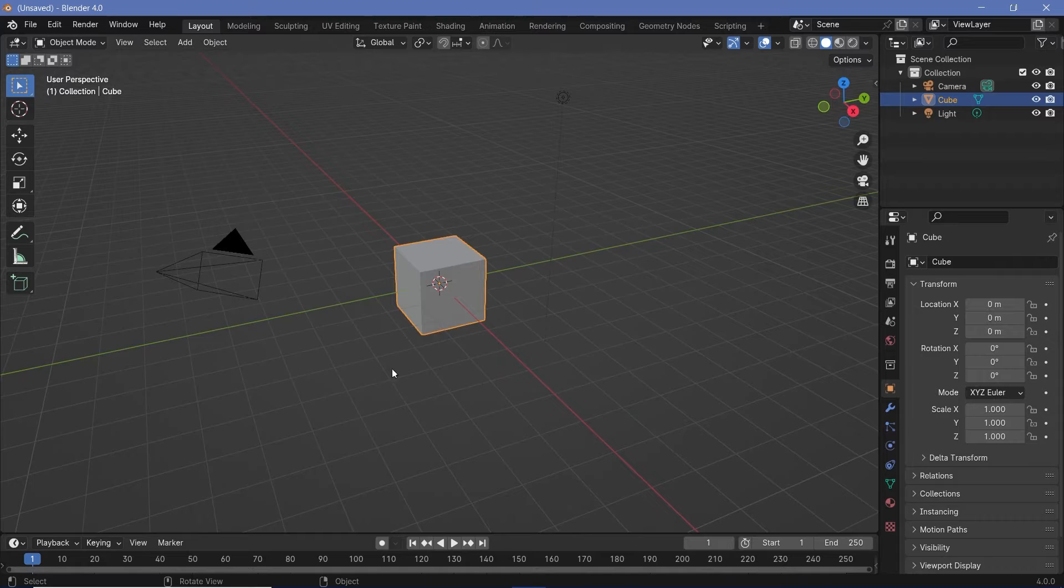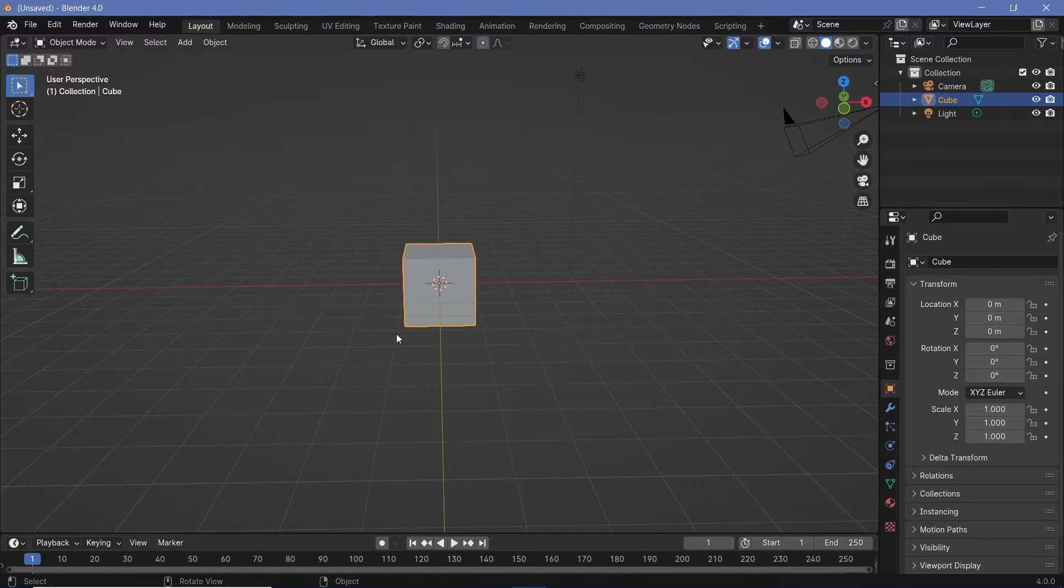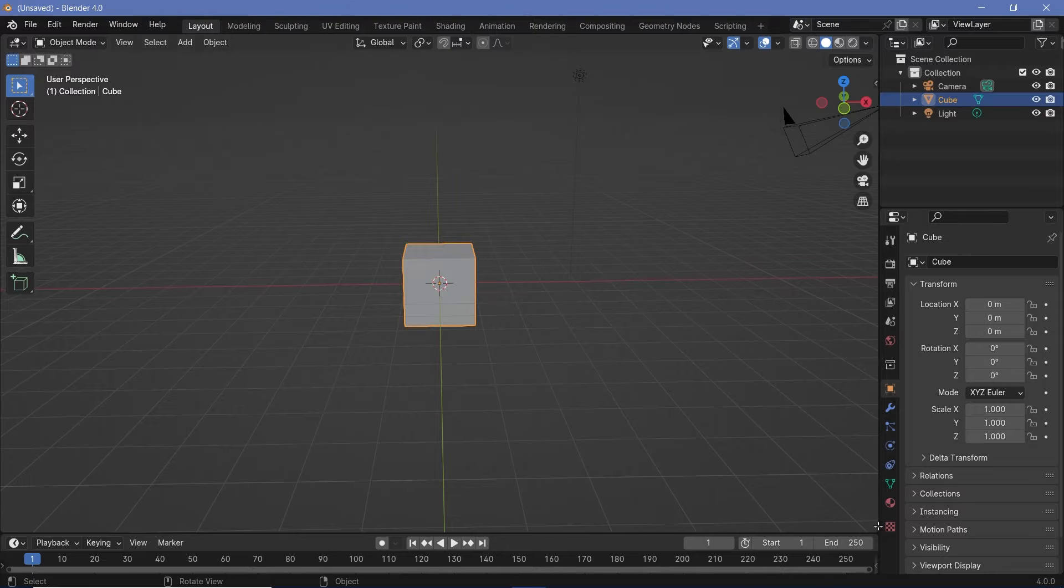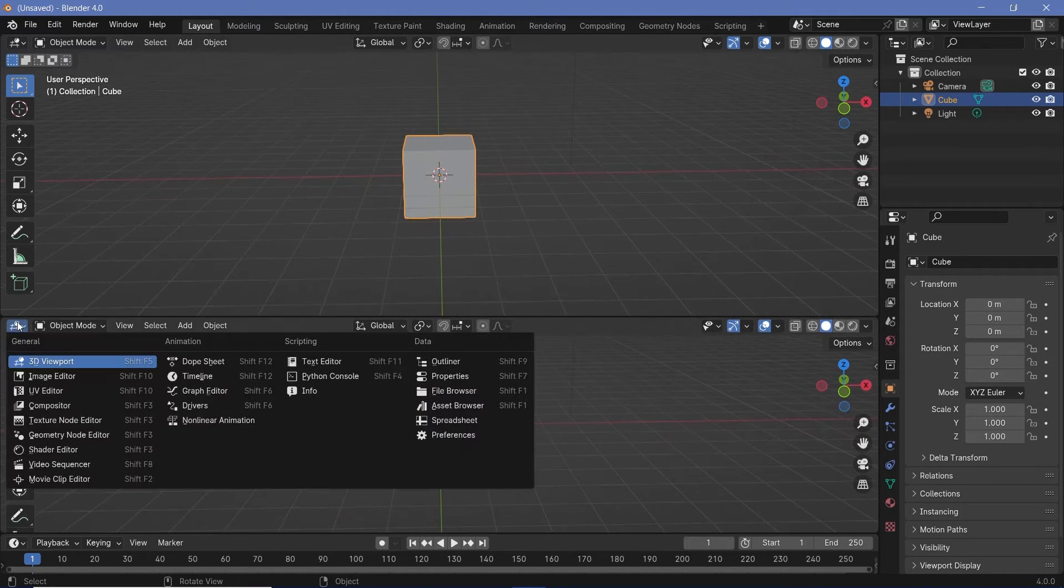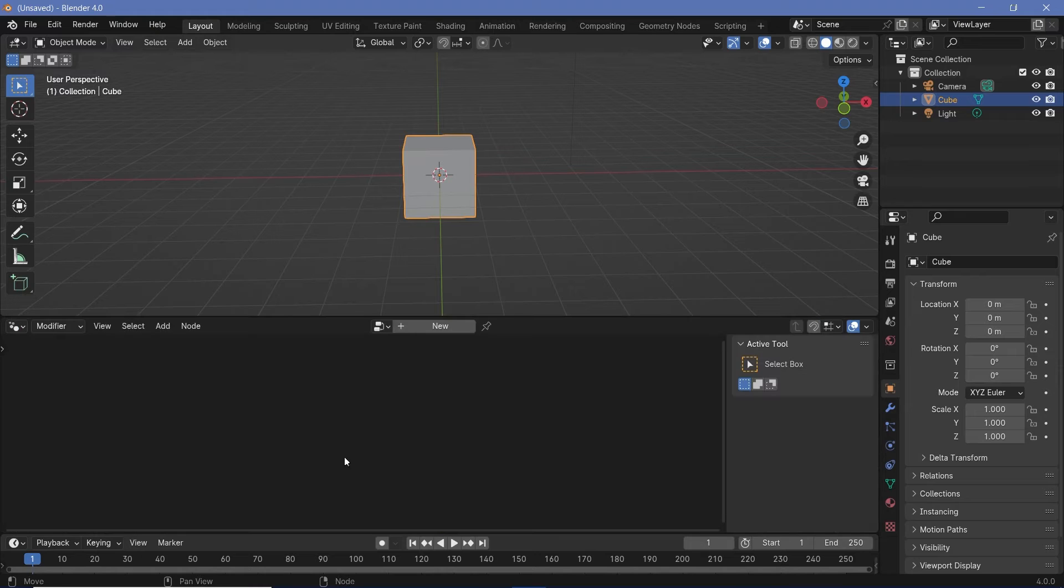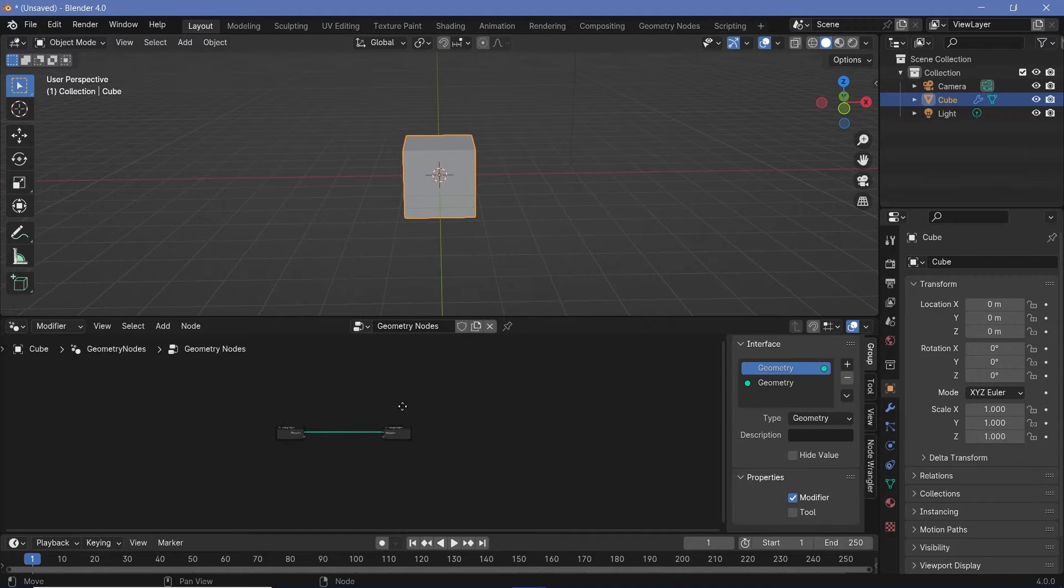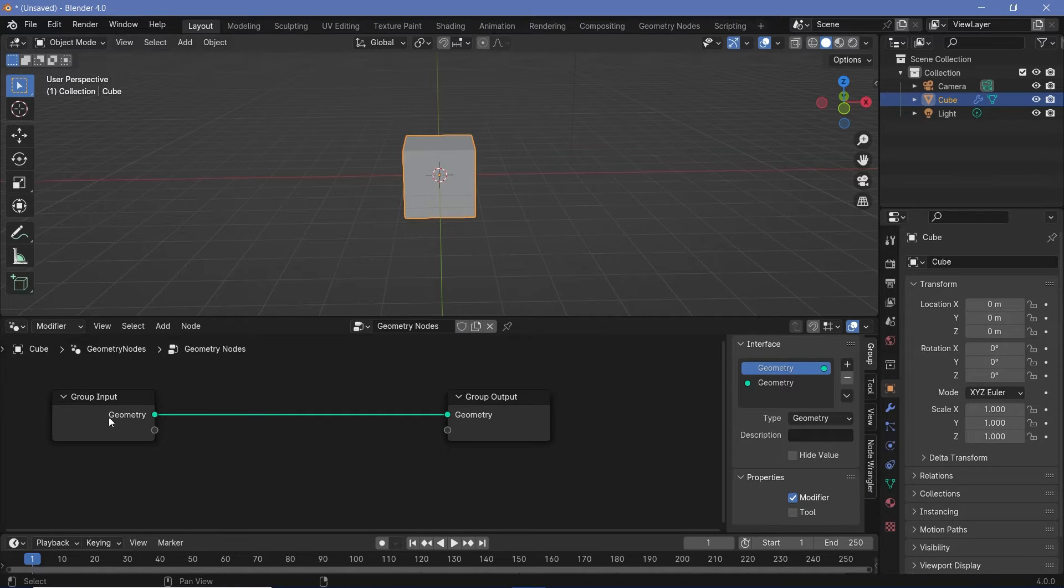In our default scene, we'll go ahead and start off creating our actual text object and we're going to do the entire thing in Geometry Nodes. So let's bring our cursor to the junction of these two windows, click and drag to create a new window and then switch this from the 3D viewport to the Geometry Node Editor. Then let's press this plus button to create a new Geometry Node Tree.